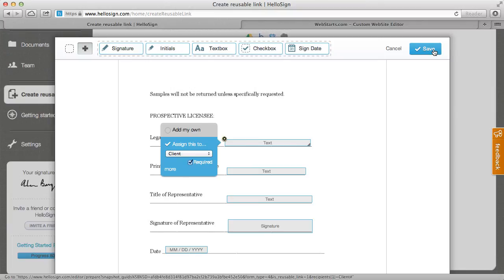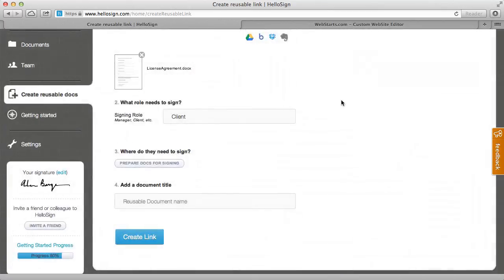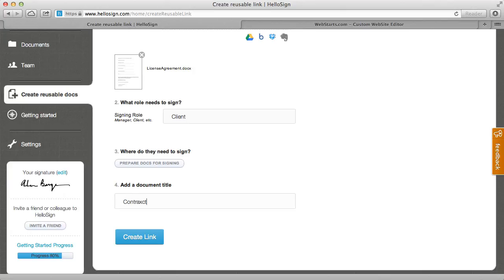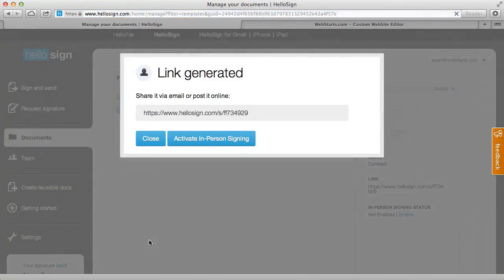So once I have the contract set up the way I wanted with the signature and the text boxes along with the date I click save. And now I'm ready to create my link. I'm going to add a document title, I'm just going to call this contract, if I can spell. And then I click create link and this is going to give me the link to my contract.